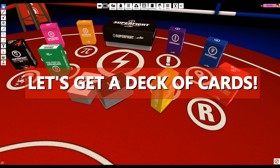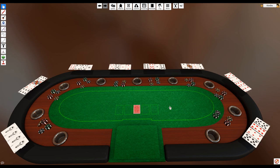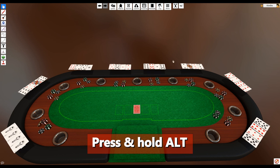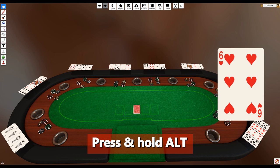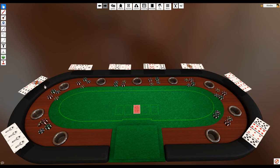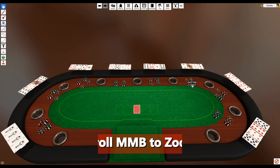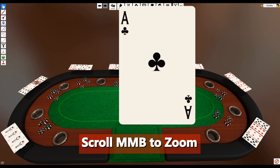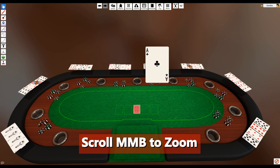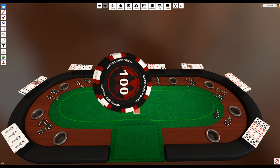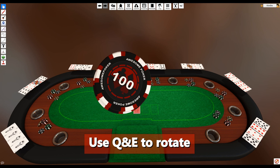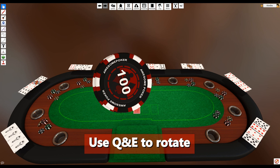Now let's get a deck of cards. A great feature that comes in handy is being able to zoom in on a specific object. To do this, just hover over an object and press and hold the Alt key. The object you have alt-zoomed is now magnified so you can see what's on it — great for cards or any object that is farther away. You can zoom in even closer by scrolling with the middle mouse button. You can also use Q and E to rotate the object while alt-zoomed if you need to see it in a different direction.